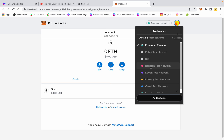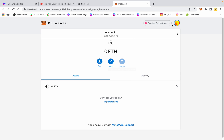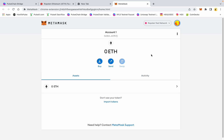This is the Ropsten testnetwork — that's the Ethereum testnetwork. This is test ETH. In order to use the bridge, you're going to have a gas fee on the side that you start on, and then you're also going to have a gas fee on the side that you end on in a claim function. In this case, we're going to go from the PulseChain testnet to the Ethereum testnet, so we need a little bit of test Ethereum in order to claim those tokens.